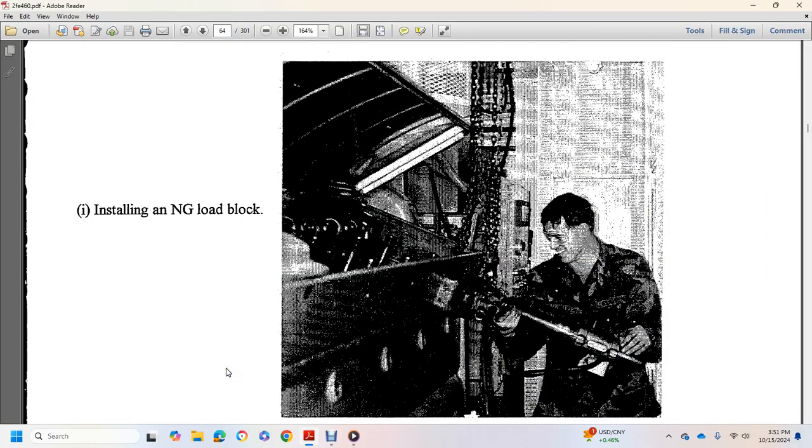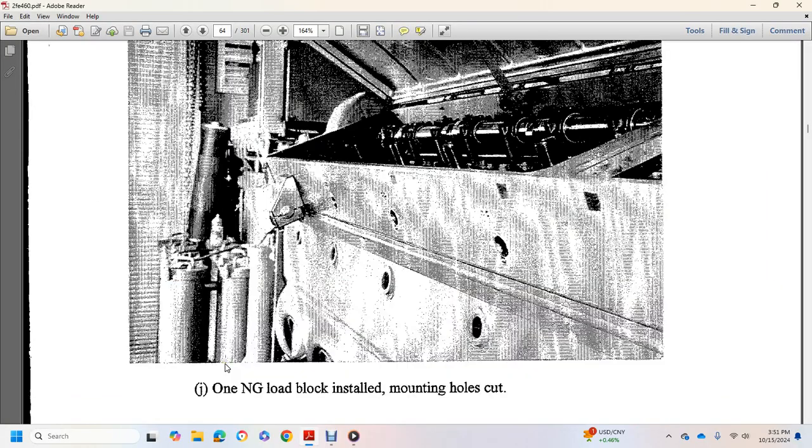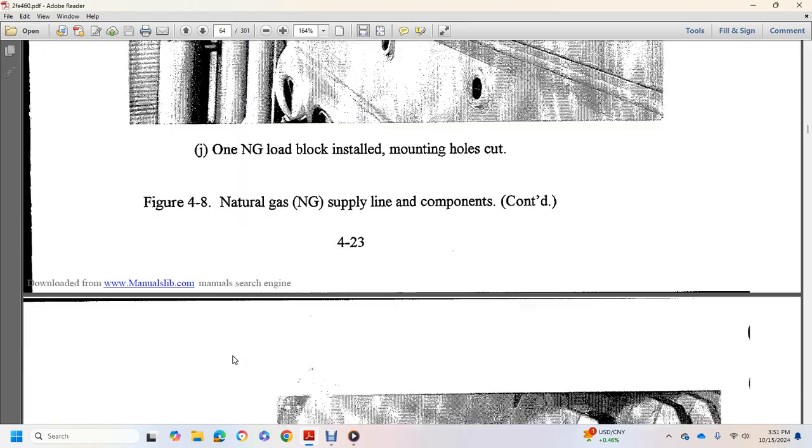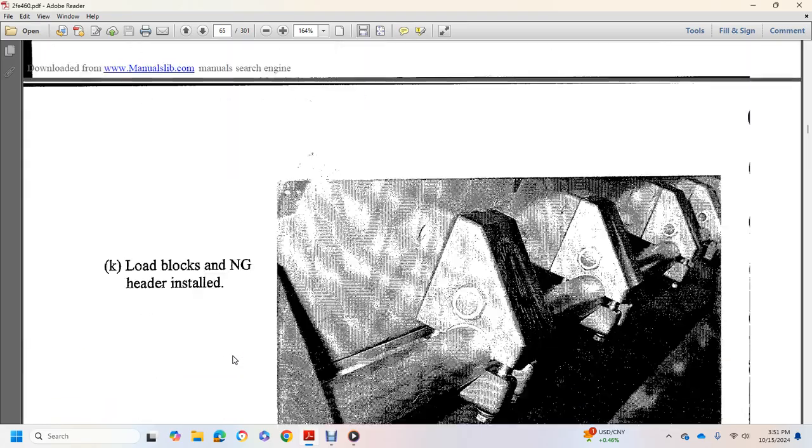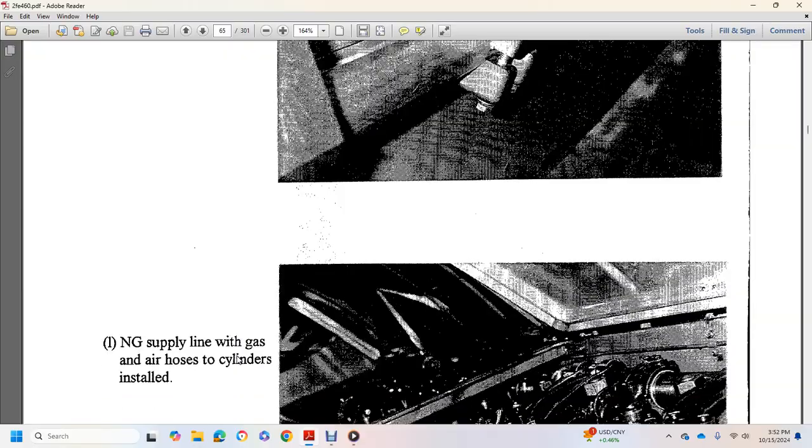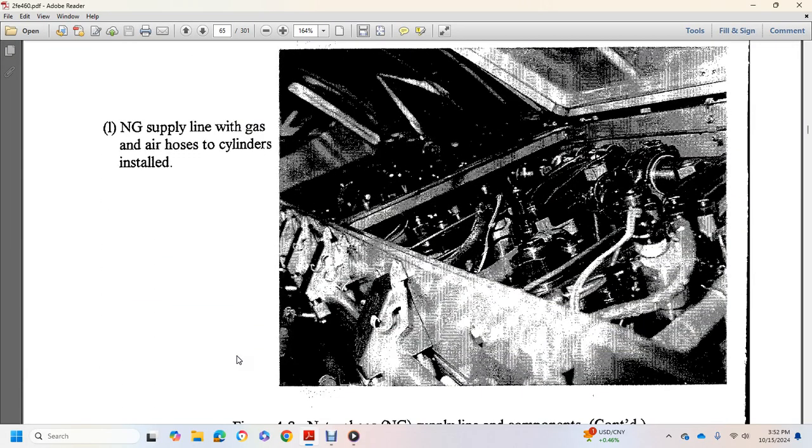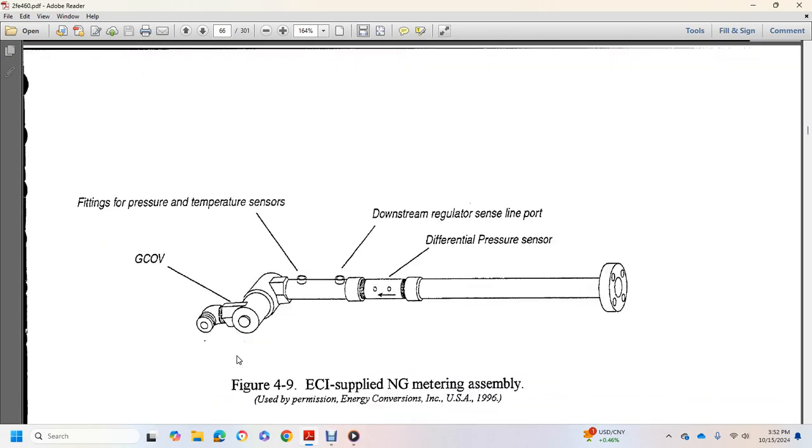Installing natural gas load block, natural gas load block installed, the mounting holes cut, loading blocks with natural gas headers installed, natural gas supply lines with gas air hose and cylinders installed.